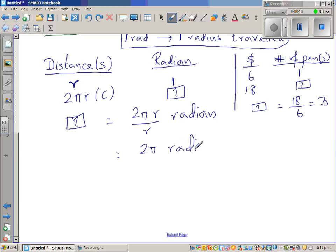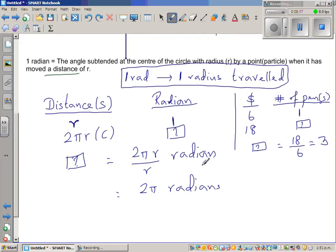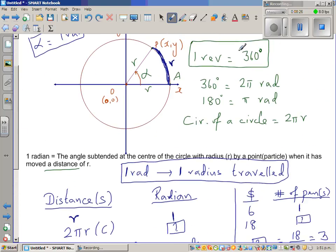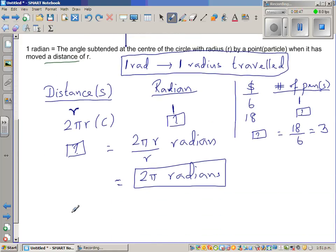When a particle moves one full turn or one full revolution, it has moved 2 pi radians. And we already saw that one complete revolution is 360 degrees. So when the particle moves a distance of R it covers one radian, and for one complete revolution — a distance of 2 pi R — that is 2 pi radians. Therefore, 360 degrees equals 2 pi radians.